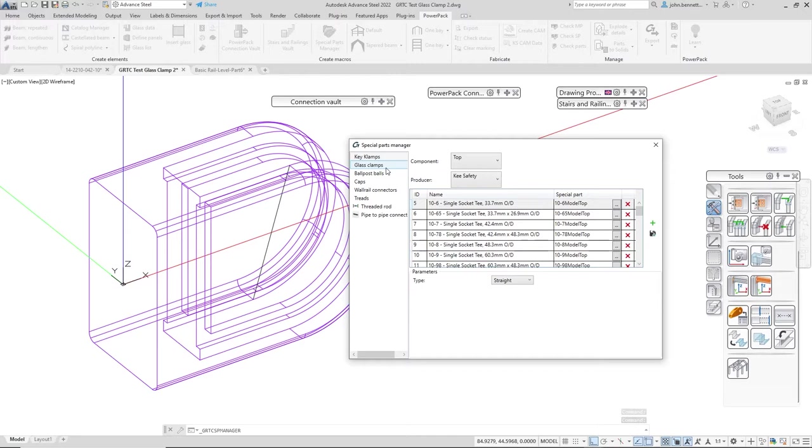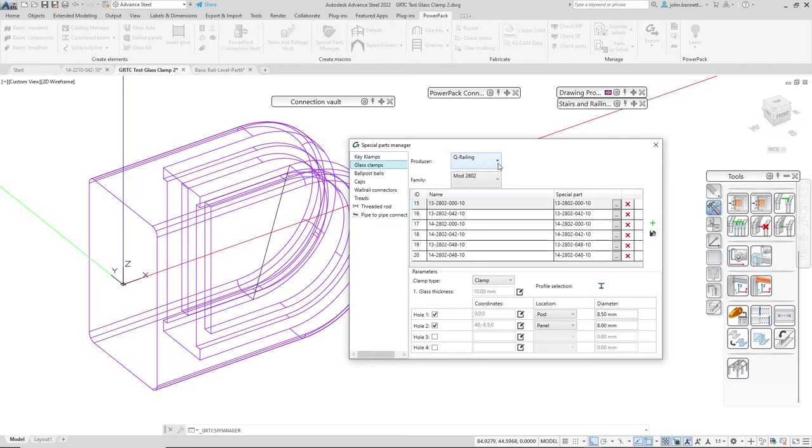I'm going to select glass clamps and this will change the dialog you see in front of us. Under here I'm going to select the family that I've created.